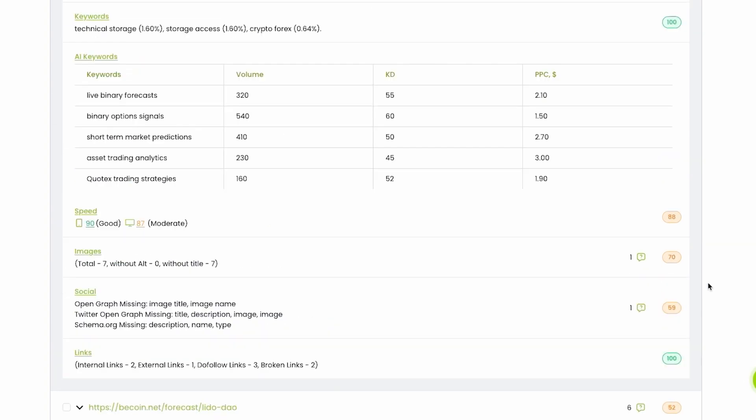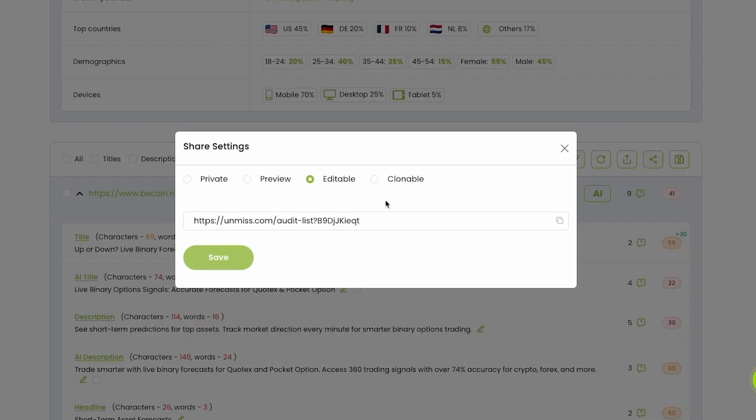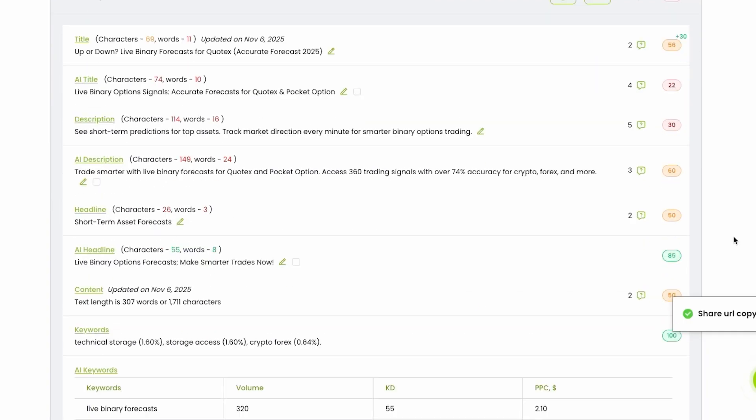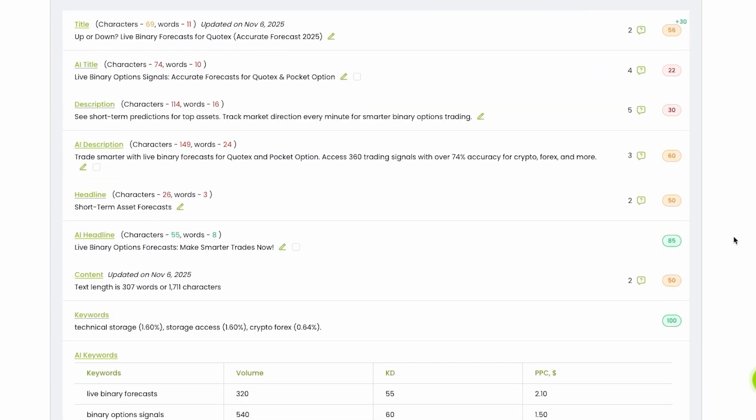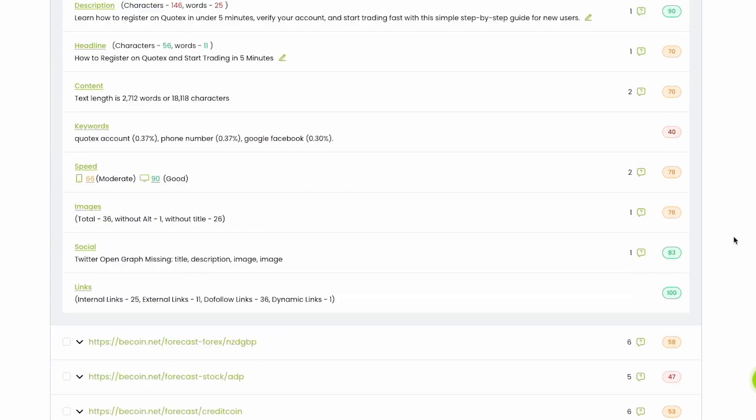What I like on this AI agent is that you can share this report by a single link. Just copy URL report and send to responsible people, for example, your copywriters or any other people who can handle your content, for example, web developers.